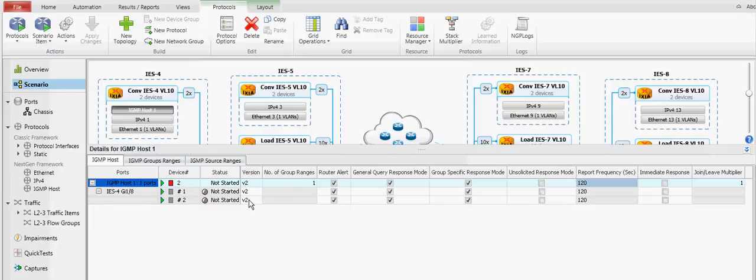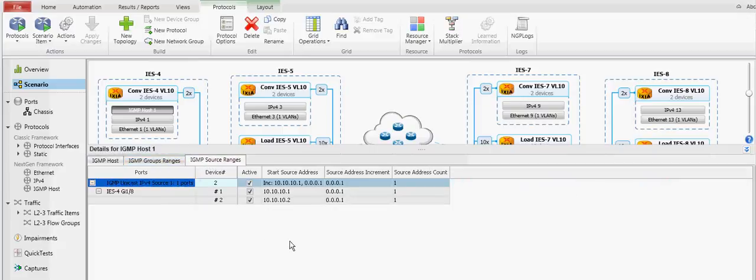Under IGMP version 2, if you go here to the source tab, we are not doing a source specific join, so therefore the source is not configurable.